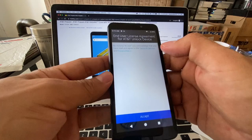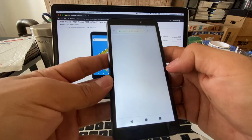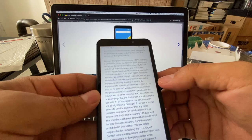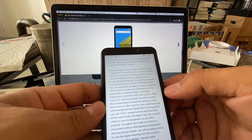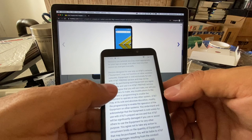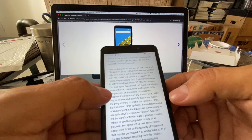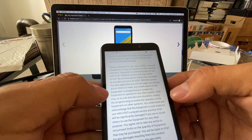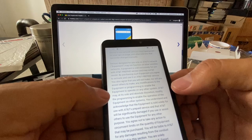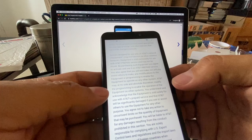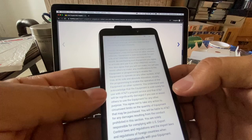I was reading some of this stuff that is really in small letters. Basically it's saying that devices designated to use only on AT&T network may not function on other wireless network. Equipment is sold exclusively for use with AT&T prepaid service and may not be resold. By purchasing such equipment you agree to activate and use it on AT&T prepaid service. You also agree that you will not make nor will you assist others to make any modifications to the equipment or programming to enable the equipment to operate on any other system. AT&T may at his sole and absolute discretion modify the programming to enable the operation of the equipment on other systems.